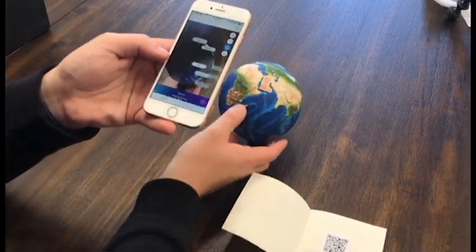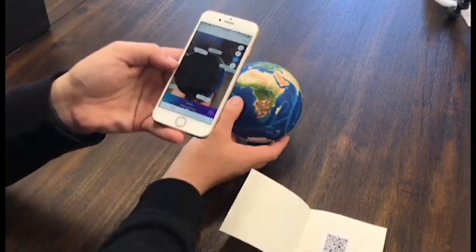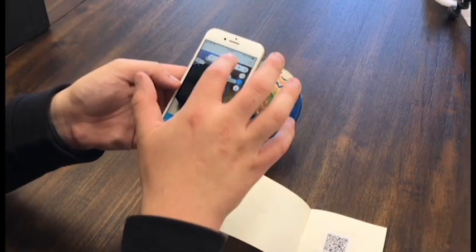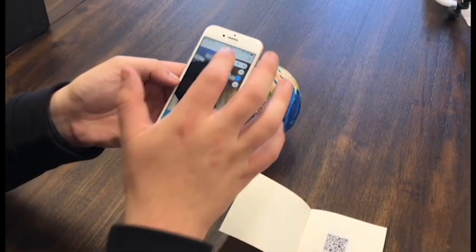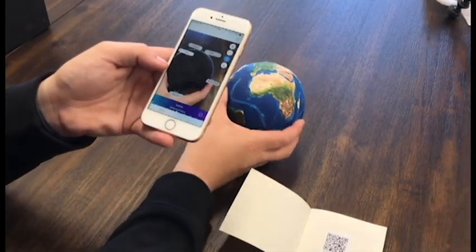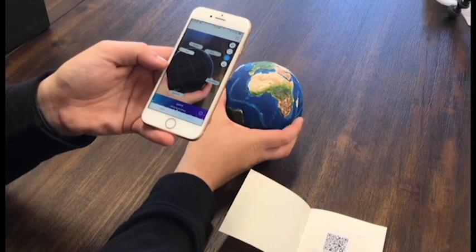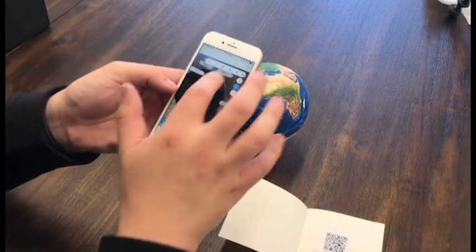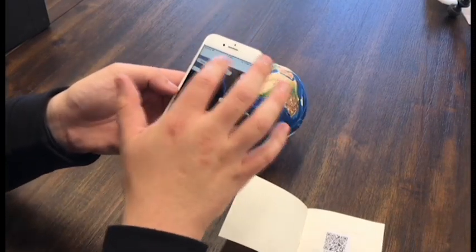Here we see it without the clouds. And you can see the lines of latitude and longitude, if you want to map that way.